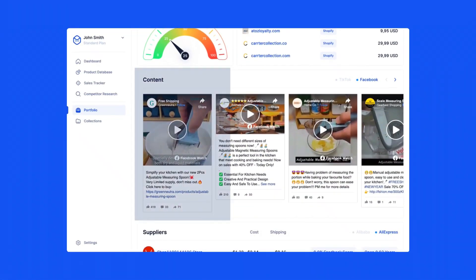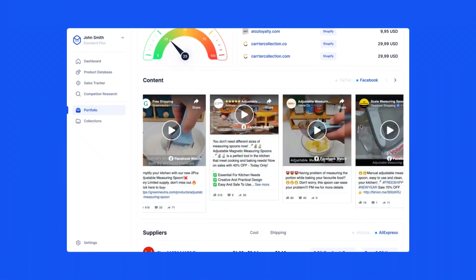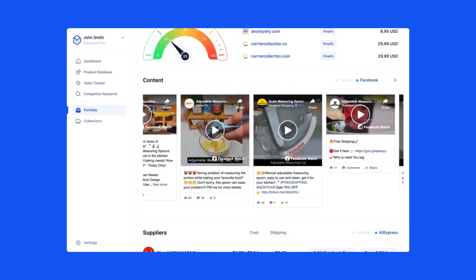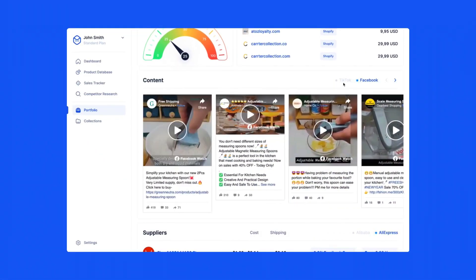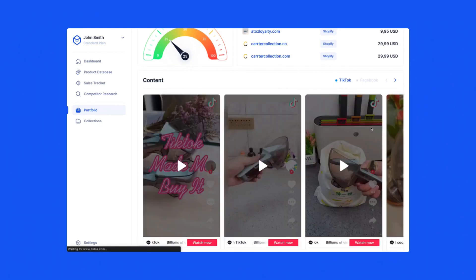Below the competitors section, you are able to see Facebook and TikTok content our specialists have found for the product to help you develop your marketing strategy.